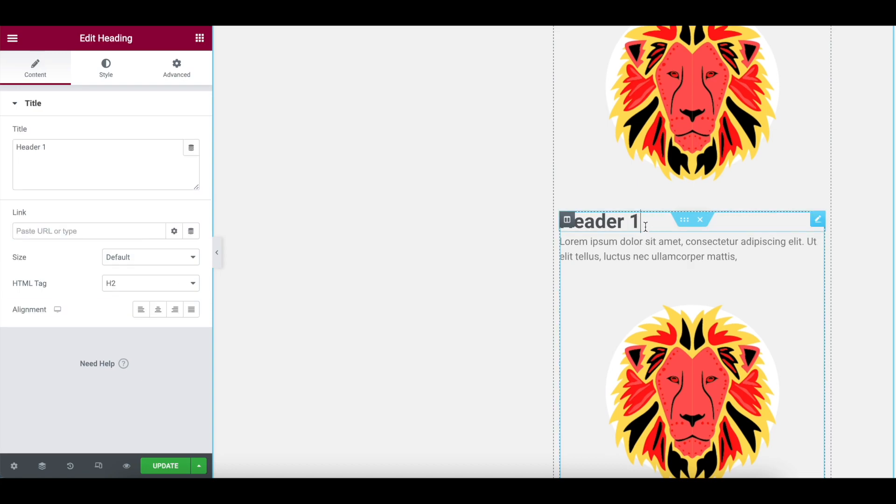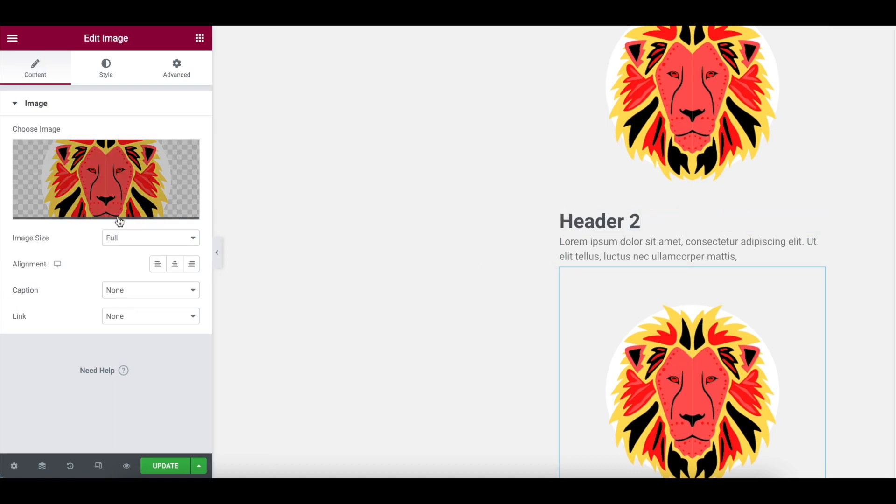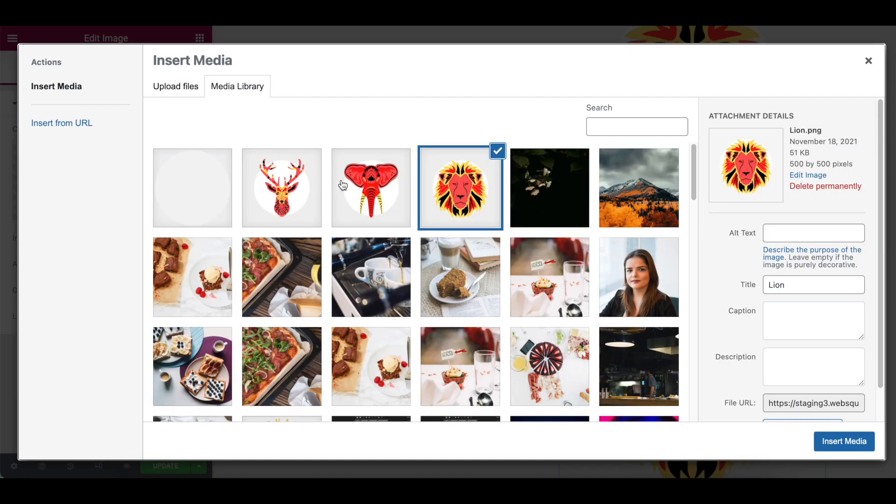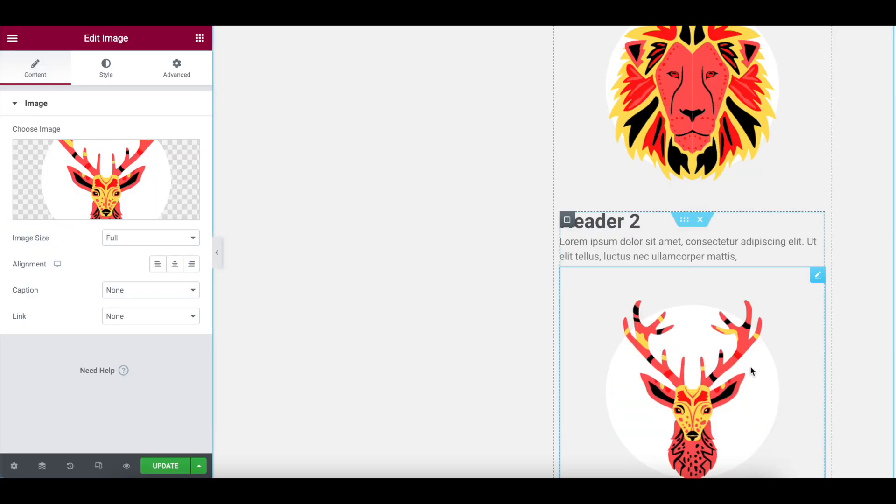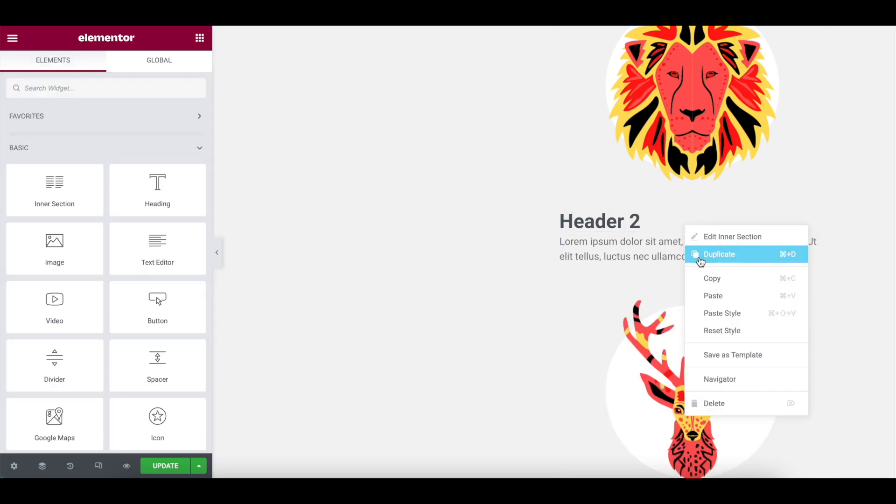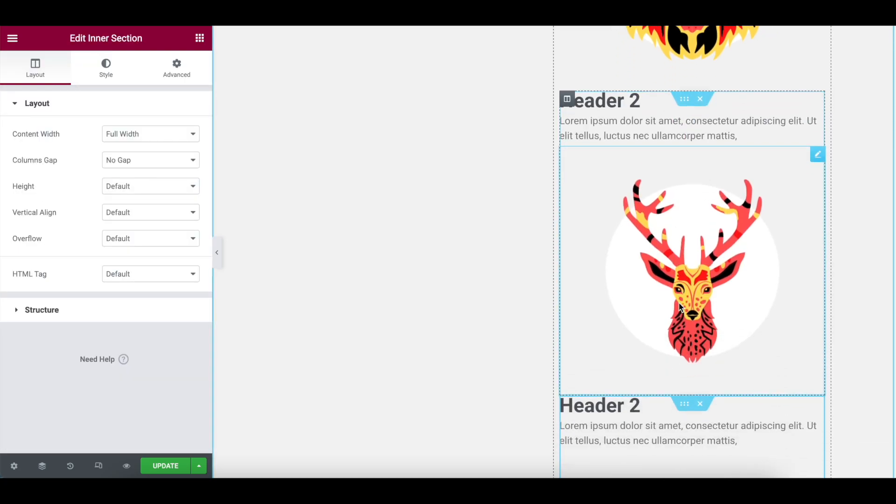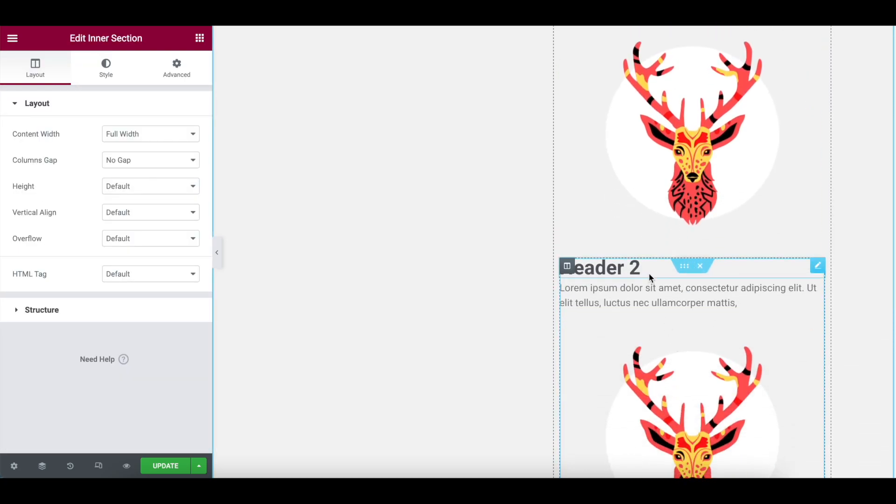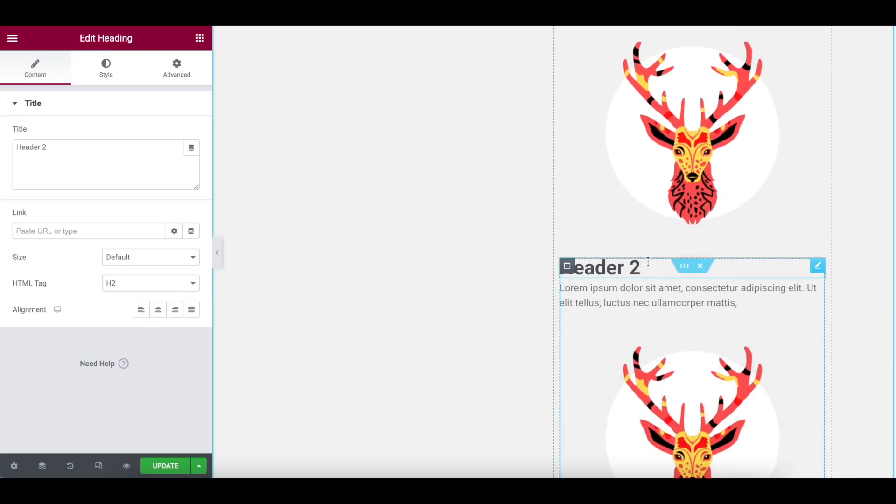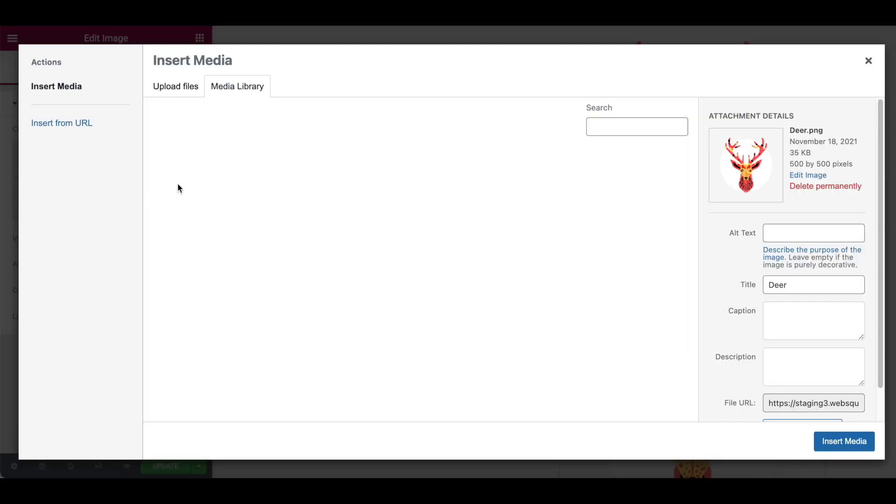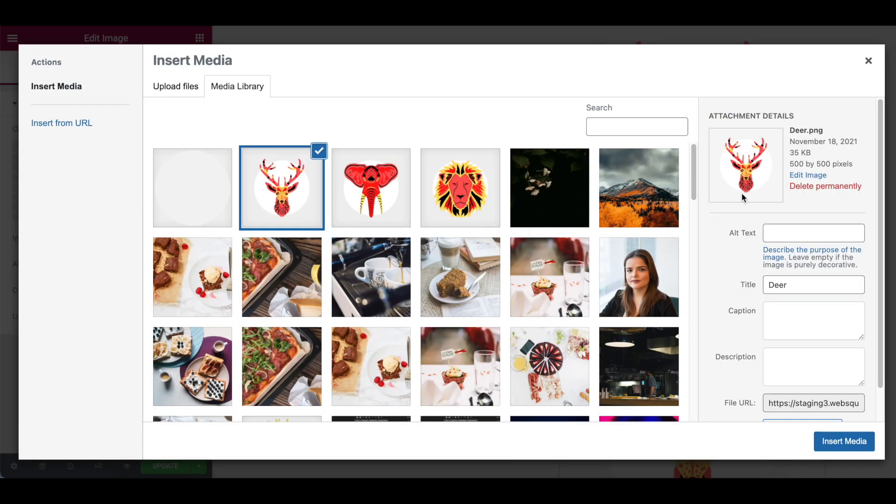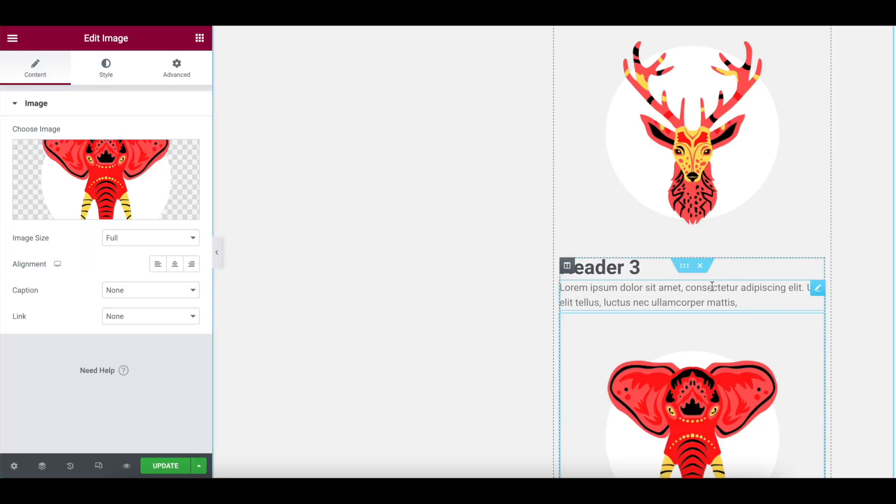We're going to call that one header two. And I'm going to change this image to be a stag or a deer or an antelope, whatever you want. Reindeer. Christmas is nearly here. Whatever you want to call it. I'm going to duplicate this inner section and then we're going to have a third one. And I'm going to turn this one to be an elephant like that.